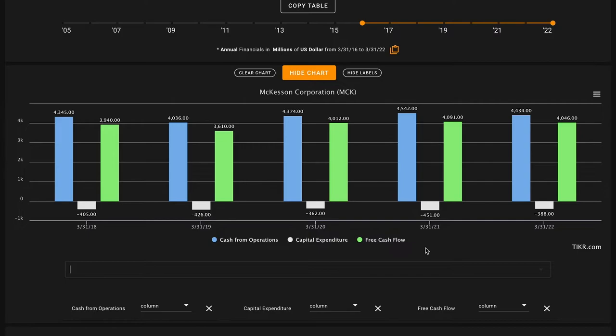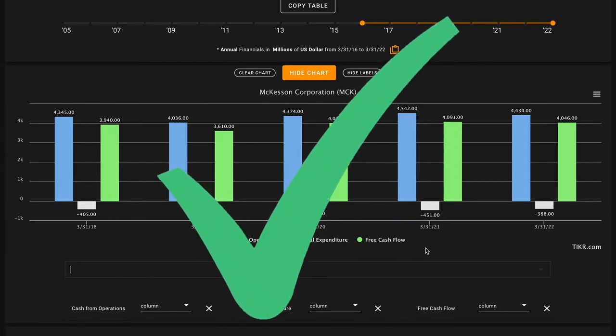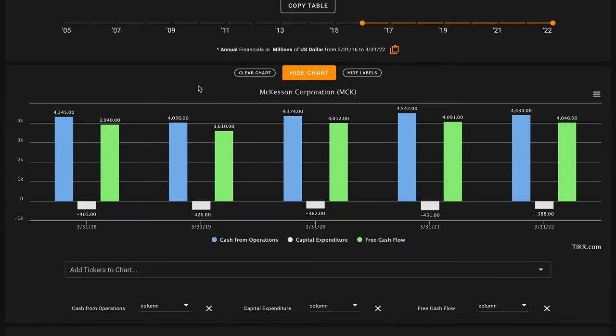Looking at their free cash flow profile, McKesson has grown free cash flows just a smidge from $3.9 billion in 2018 to about $4 billion in 2022. One thing we can notice is that the business requires very little capital expenditures relative to their cash from operations and relative to their ability to produce free cash flows. That means this business is able to throw off a lot of free cash flow. Averaged out over this time period, McKesson produces about $3.9 billion of free cash flow in an average year.